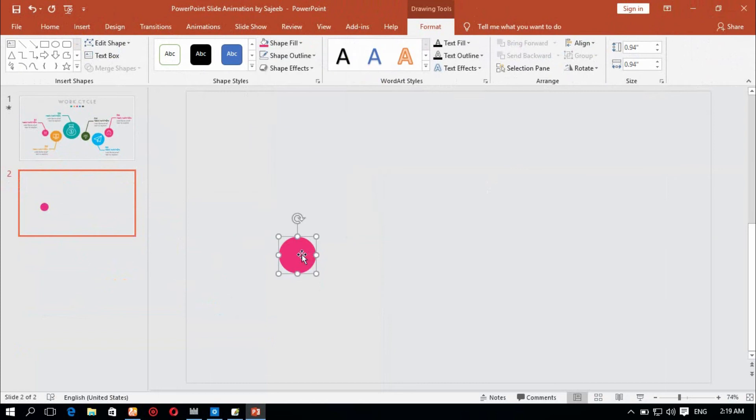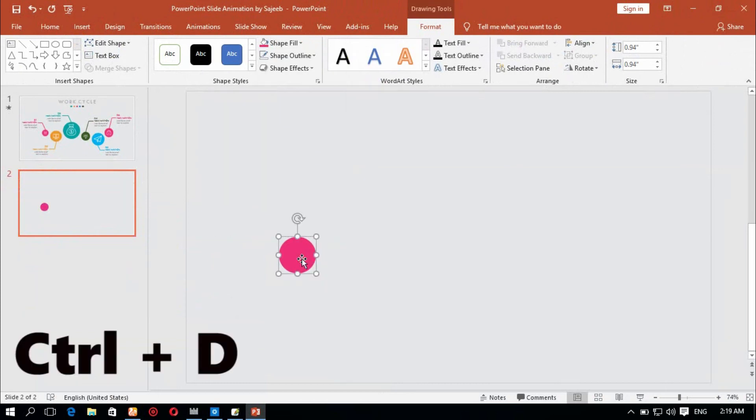Then I press Ctrl+D to duplicate the exact copy of the shape.